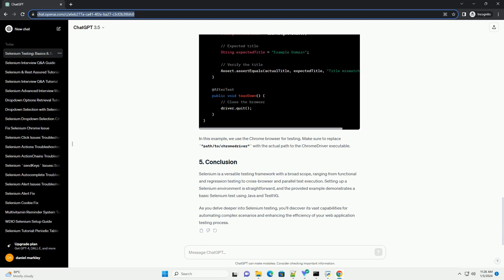Selenium allows parallel execution of test cases, which significantly reduces the overall test execution time. This is crucial for large test suites.